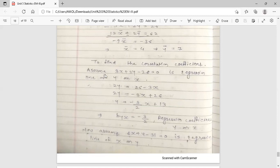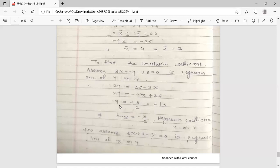Assuming 3x + 2y − 26 = 0 is the regression line of y on x, we solve for y: 2y = −3x + 26, so y = (−3/2)x + 13. When we assume the regression line of y on x, the coefficient of x is the regression coefficient byx. Therefore byx = −3/2.